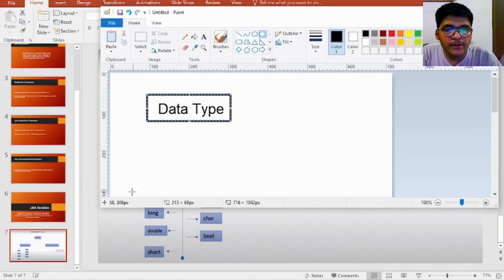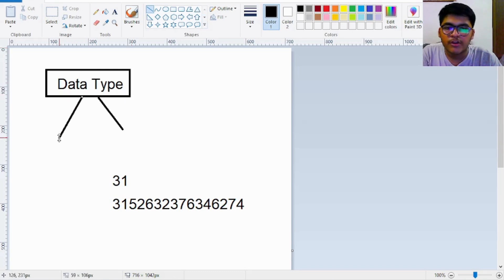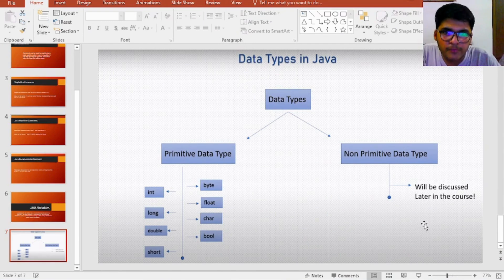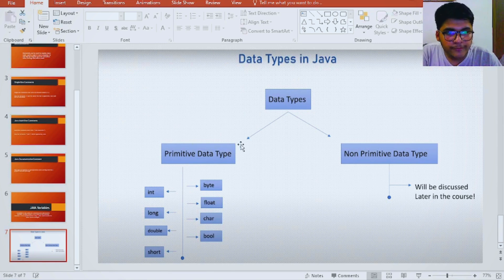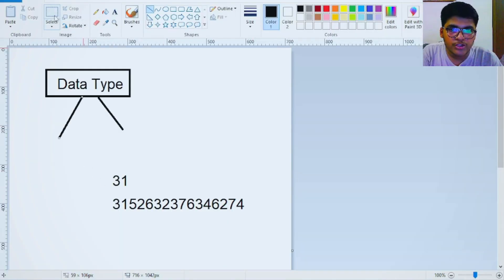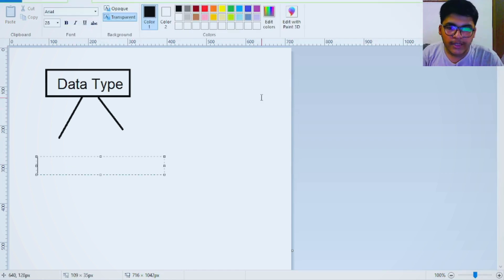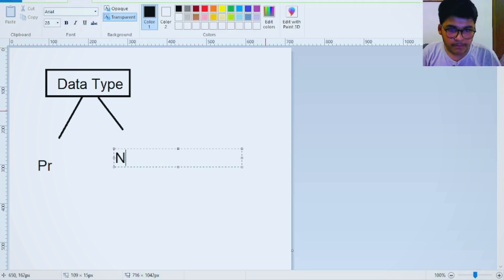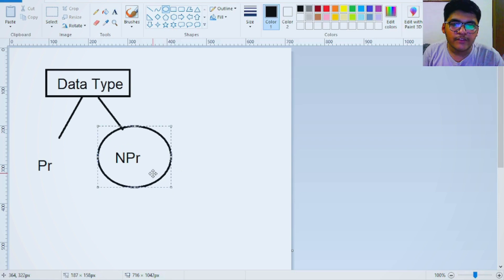We can see there are two categories: primitive and non-primitive data types. Either we create a data type or we use data types which are already existing. Non-primitive data types are ones which we have to create — for example, objects, interfaces, and arrays. These are comparatively complex topics so we will discuss them in a separate video. For now, let's focus on primitive data types. While referring to primitive data types we also have two sub-categories.